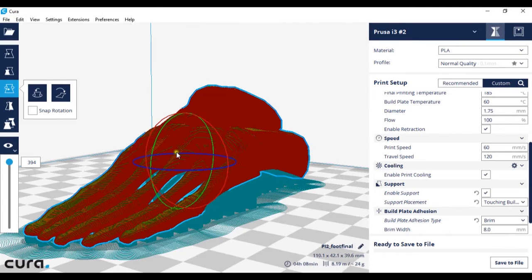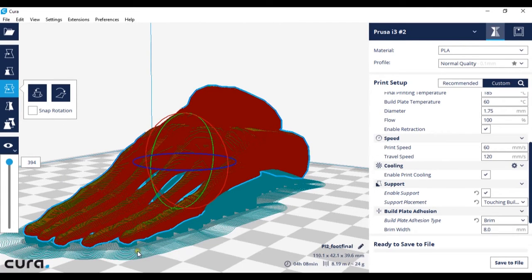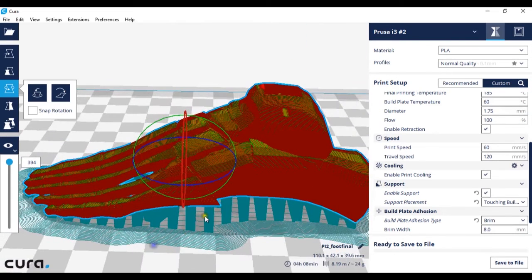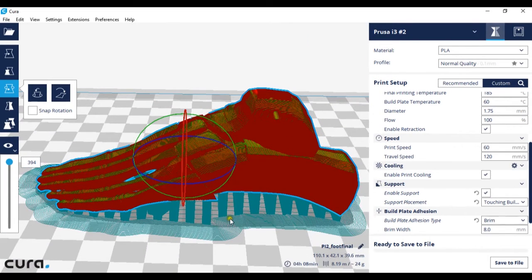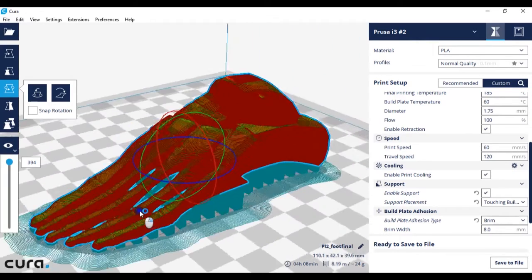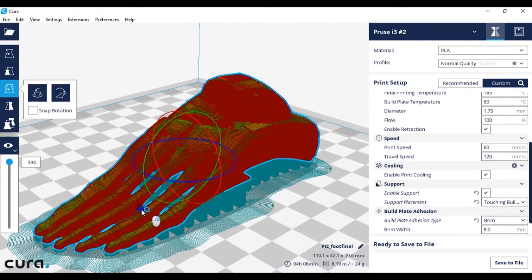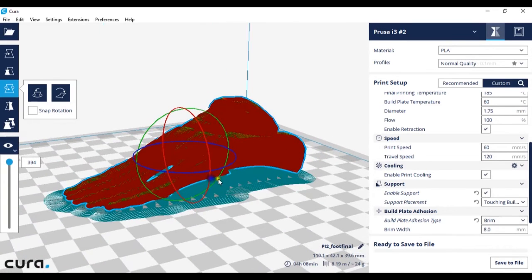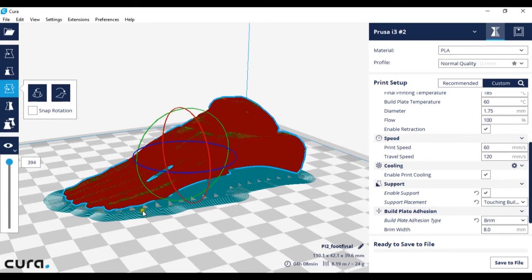So the brim in this case is touching all of the supports. So what the brim is helping it do is the first layer of the actual print and not the build plate adhesion allows the first layer of your print to stick better, because it's already attached to a bit of plastic.